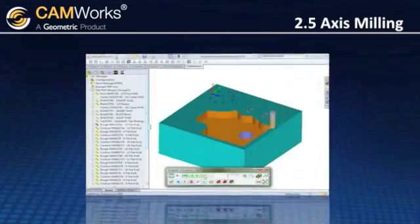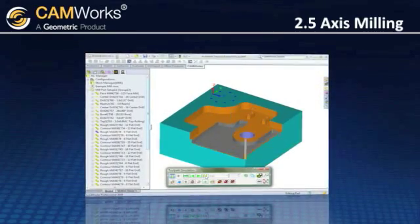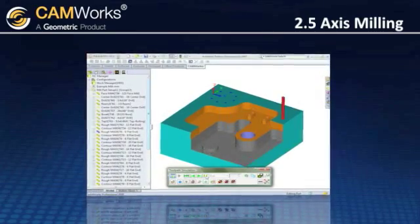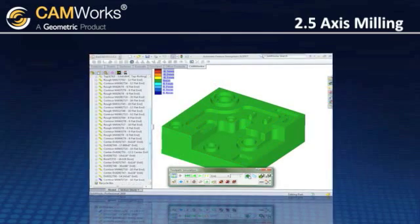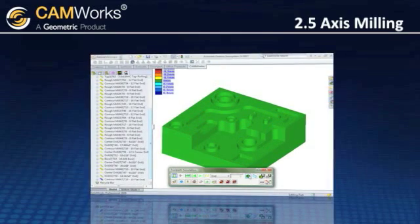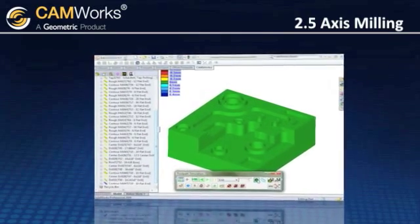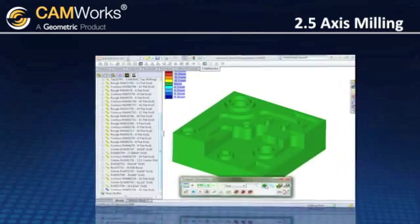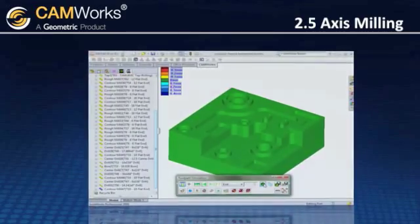CamWorks provides simulation where you can view the toolpath movements. CamWorks compares the toolpath to the actual model so you can clearly see any undercuts or overcuts and automatically check for possible collisions.